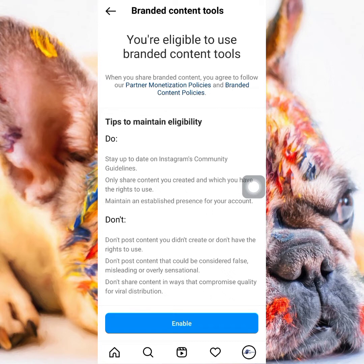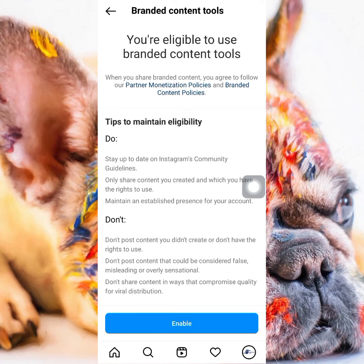One thing that can make you ineligible for branded content tools — which you need to monetize your Instagram account or influencing lifestyle — is posting random videos or posts you found on another platform, Google, or anywhere else and reposting them on Instagram. Or if you're the kind of person who gives out free things like free Spotify accounts, or you share guides and content that are misleading or false. You can do all these things before you monetize, but the moment you want access to branded content tools, you're going to be notified that you won't have access.